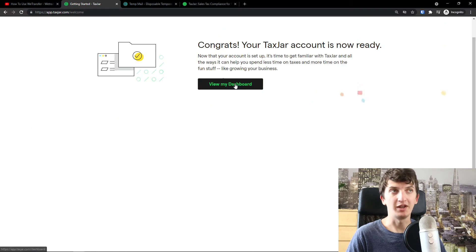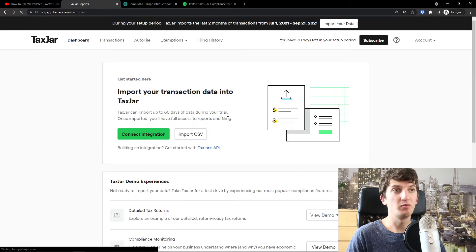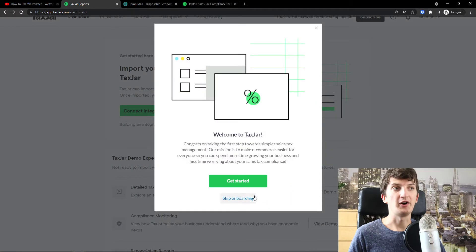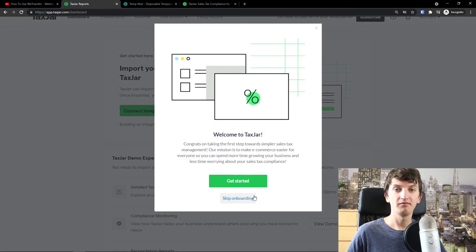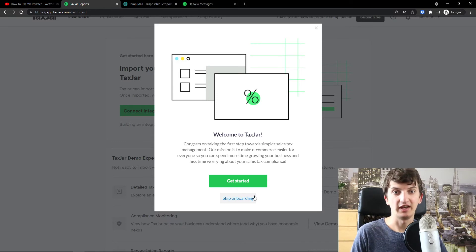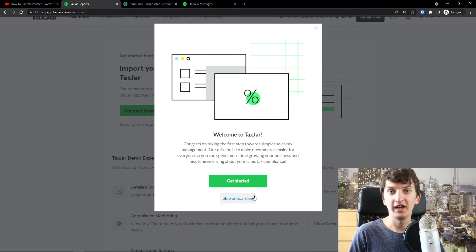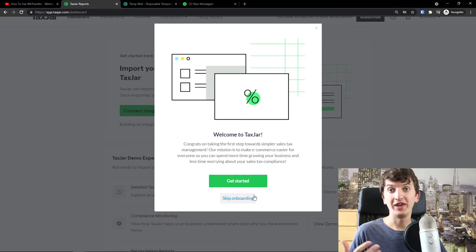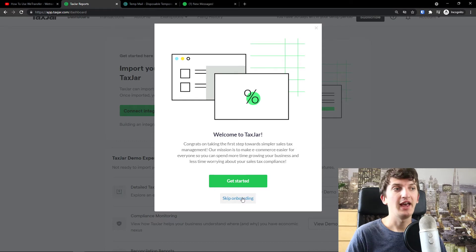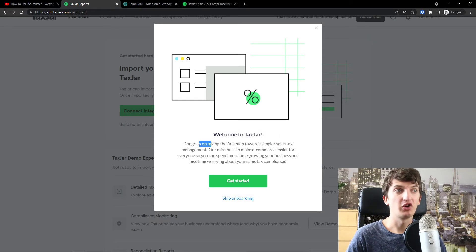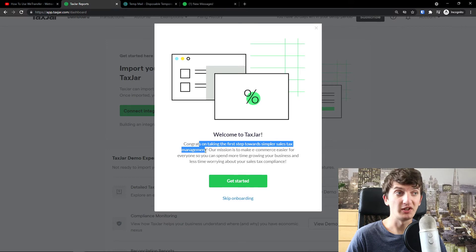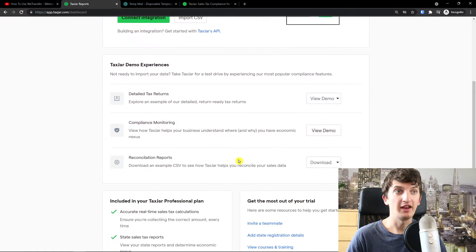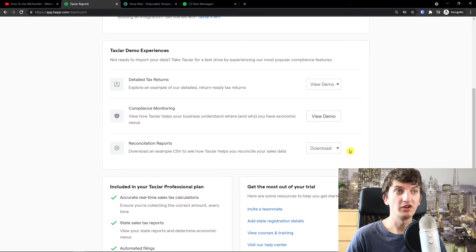Voila, here we are. So now I'm going to click view my dashboard and what you need to do first. So this is just like the basics, what you need to do to actually understand. I can create also advanced tutorials if you want me to about filling and everything. So let me down below in the comments if you would want me to create advanced tutorials. Now I'm, you can welcome to tax jar. Congrats on taking the first step towards simpler sales tax management.